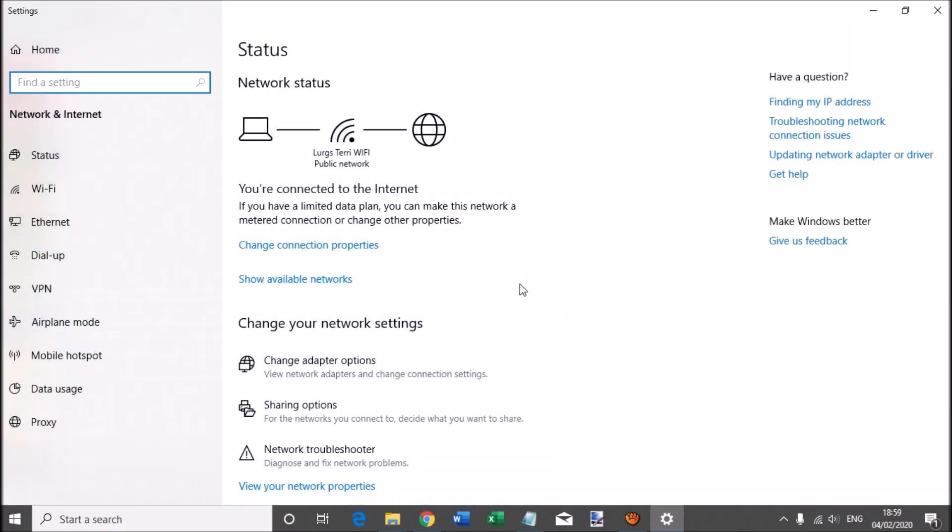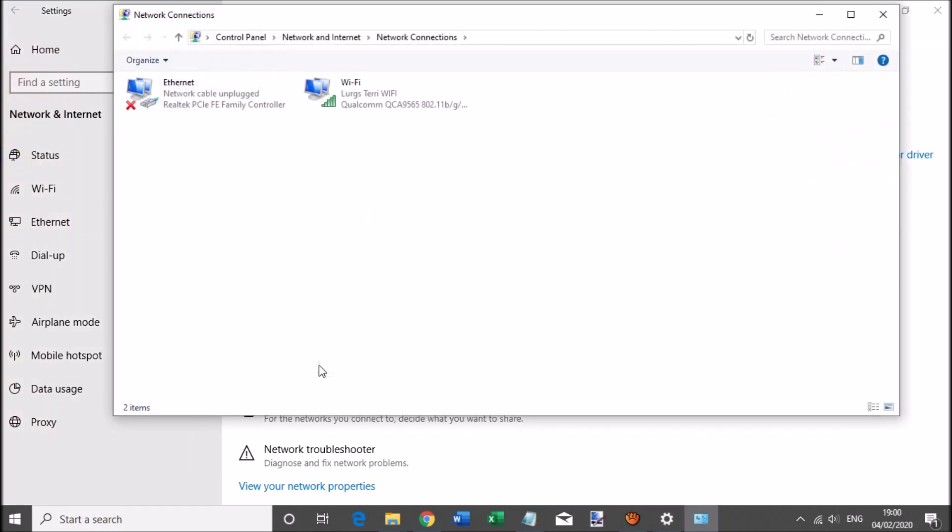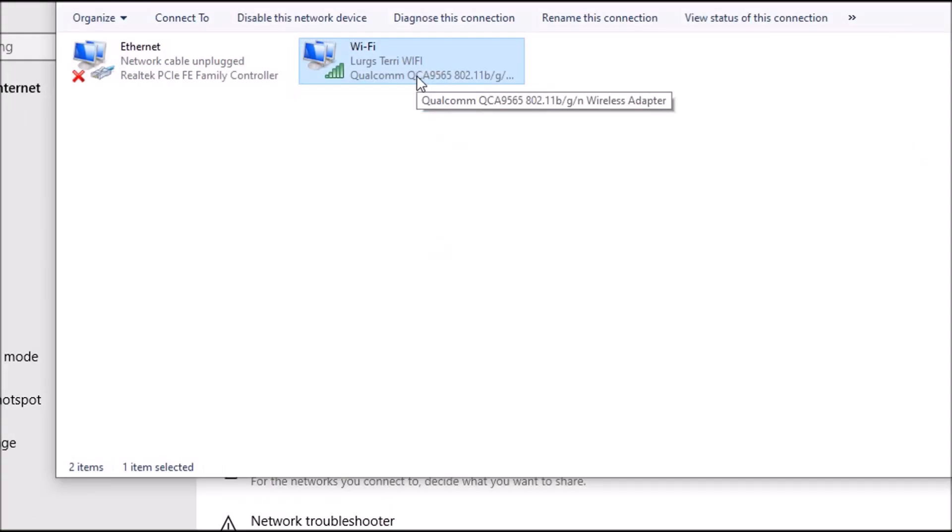This will then bring up your internet status page. As you can see, I am connected to Lurgs Terry Wi-Fi. Now what you do is you go down to change adapter options and then click on that. This then brings up your network connections and shows the Wi-Fi router that I am connected to.